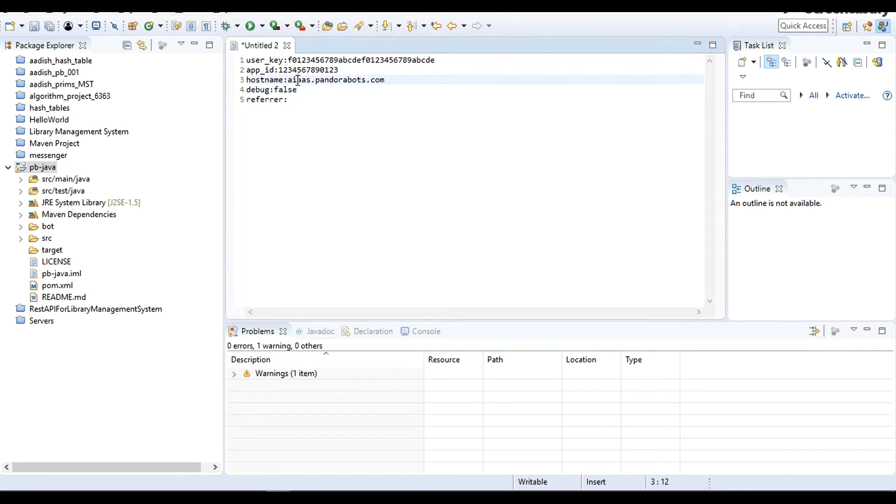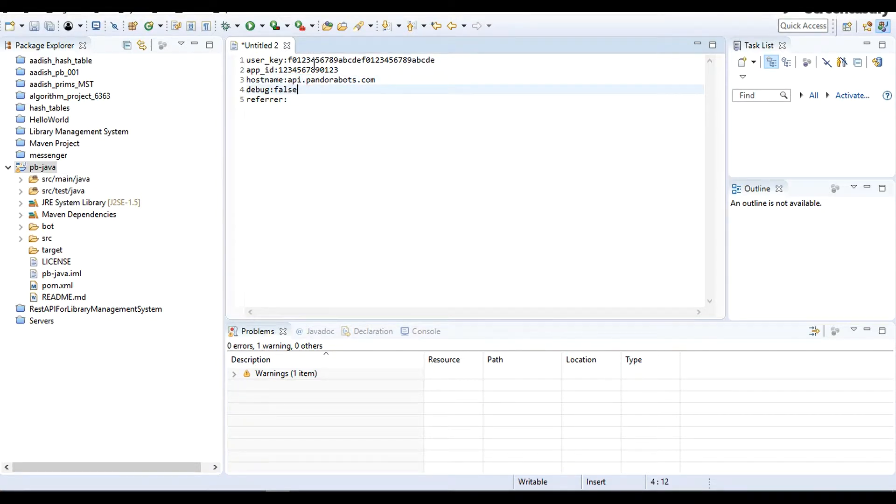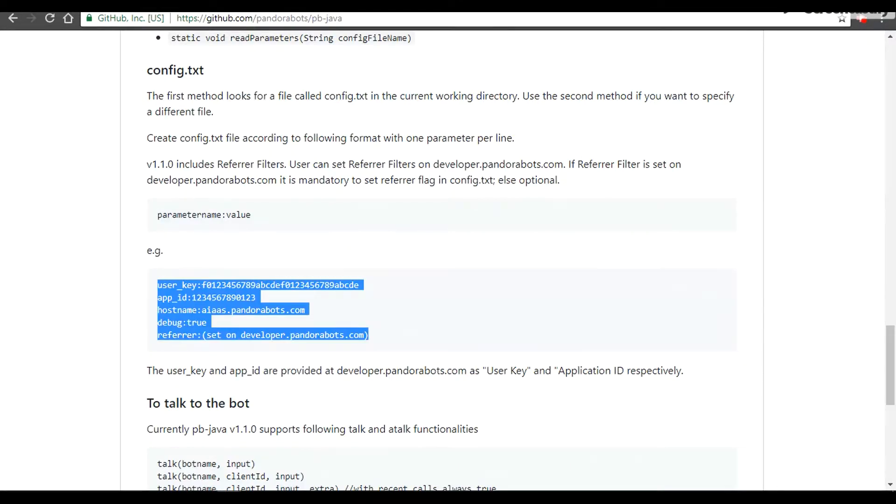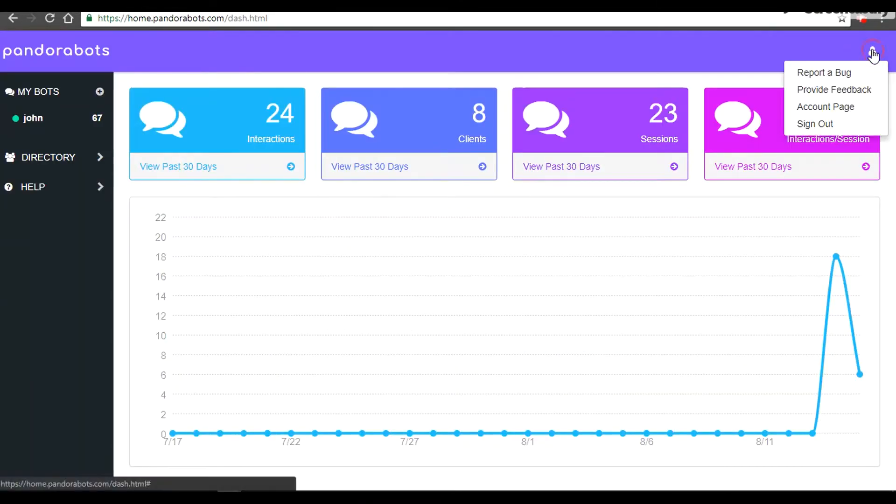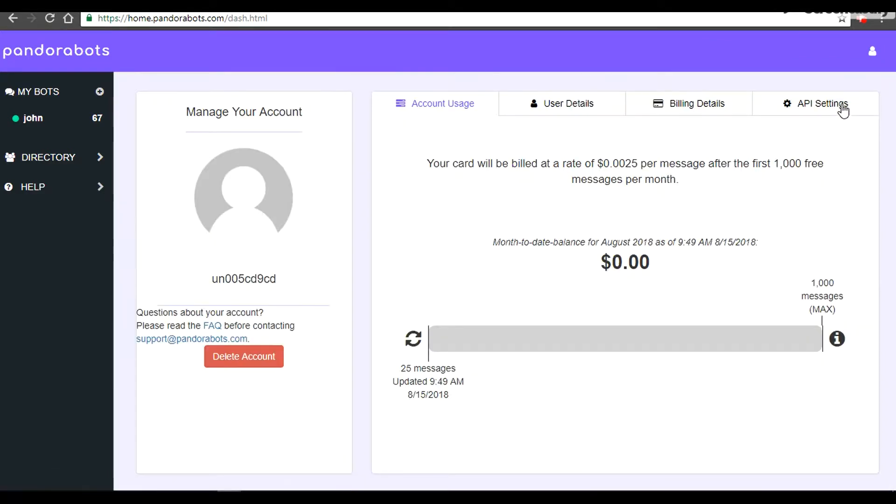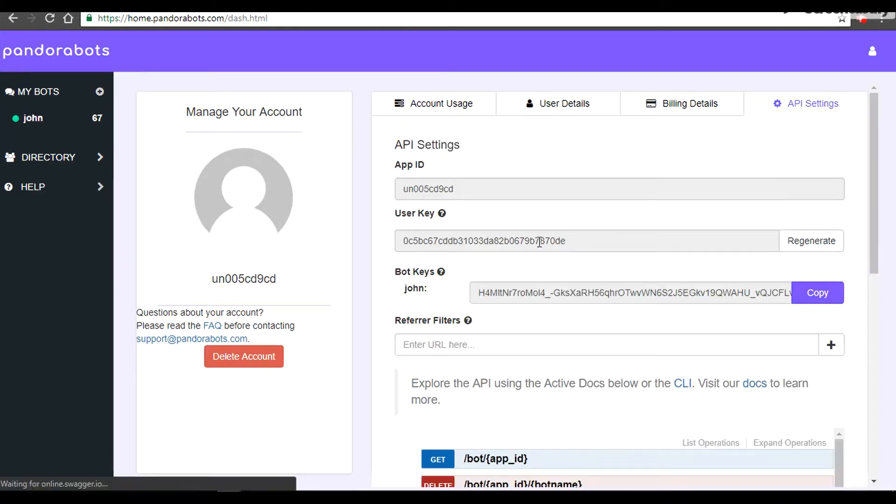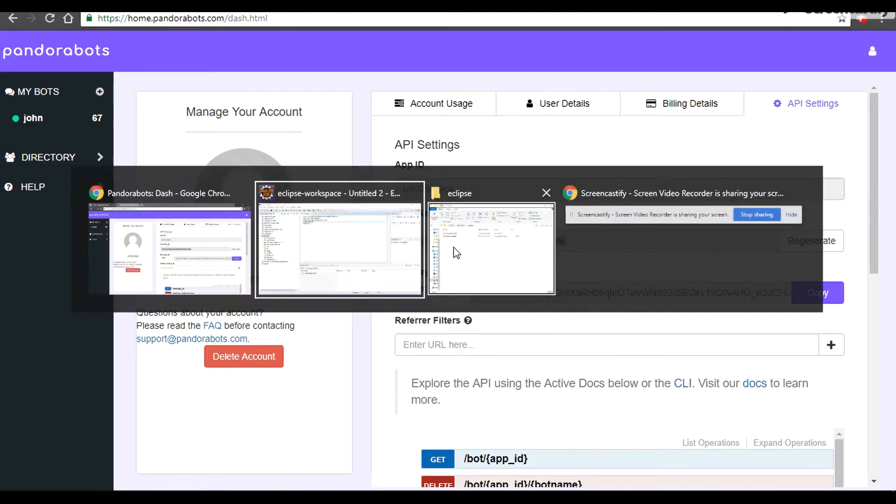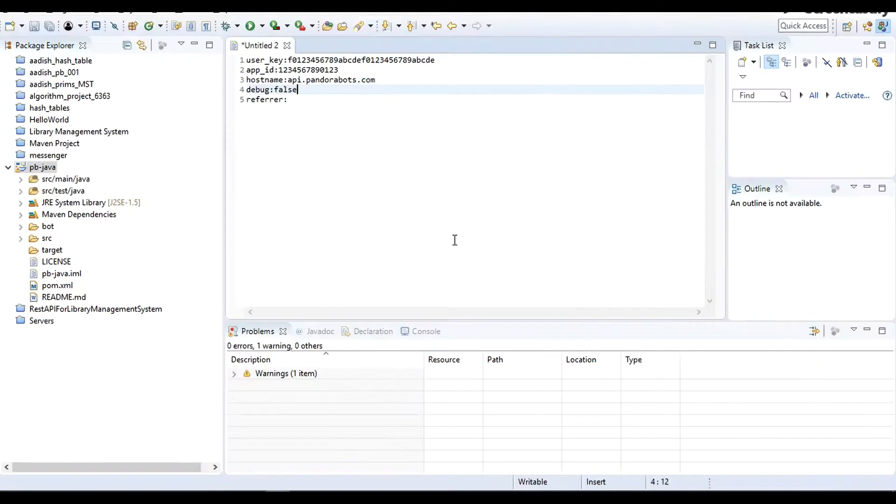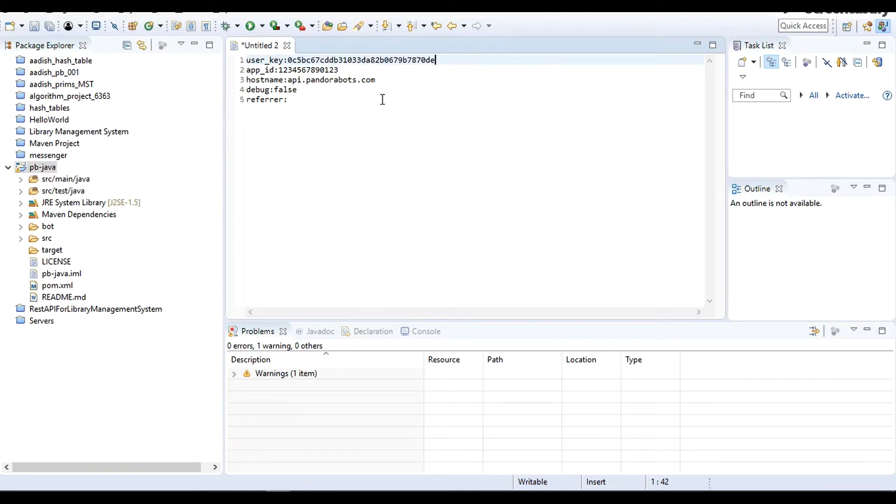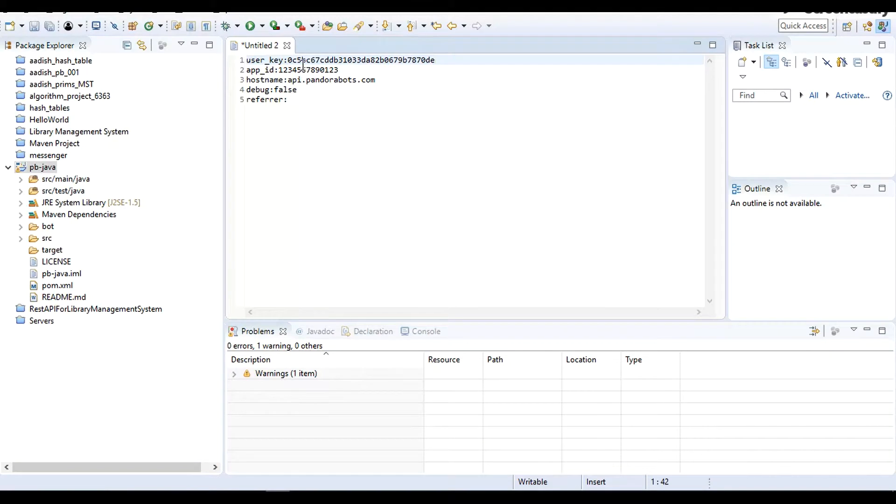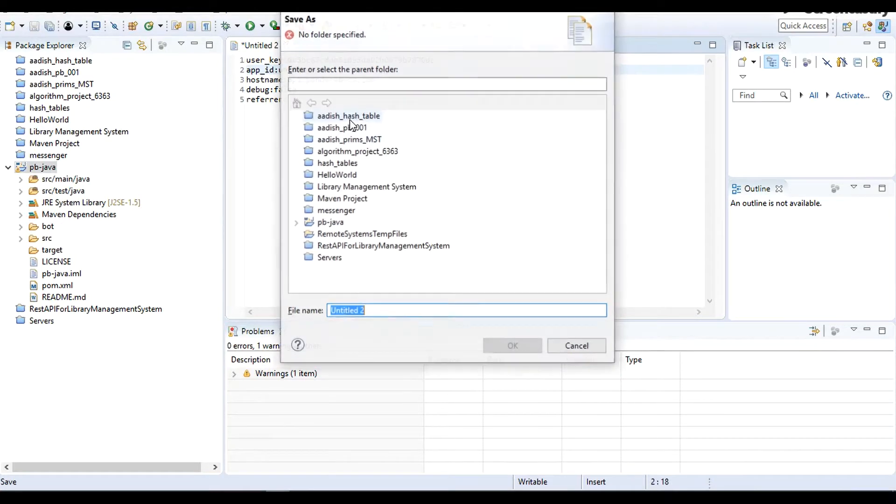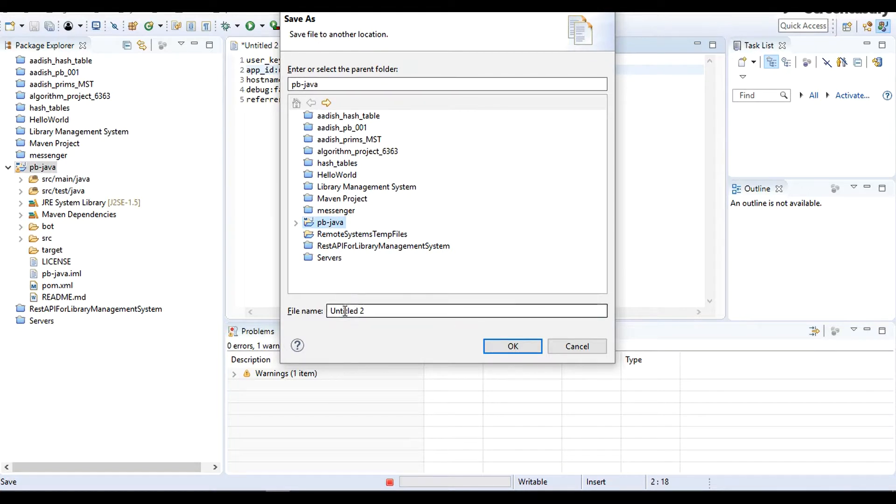For the app_id and user_key I'm going to copy it from my account. These APIs I'm going to regenerate after the video for my account's privacy. So this is my user_key and for the app_id let me copy it from here. All right. We can save it. For saving it make sure you have a root directory set and filename I'm going to keep it as config.txt.